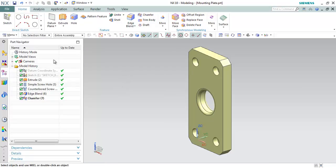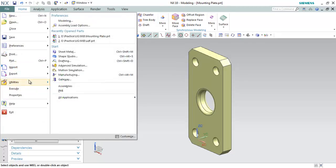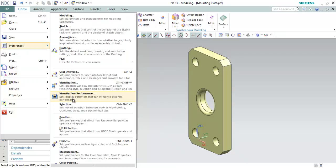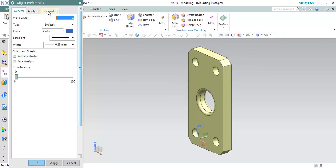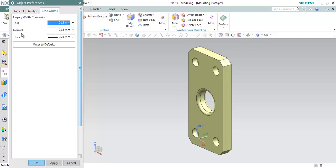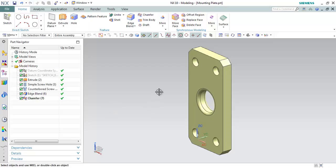Under Objects, we have another update. Go to Preferences > Object and here we have a new tab called Line Widths, where you can change the width values for legacy widths. One limitation is that you have to change the values in a logical manner — thin should be a lesser value, and thick should be more than the thin value.